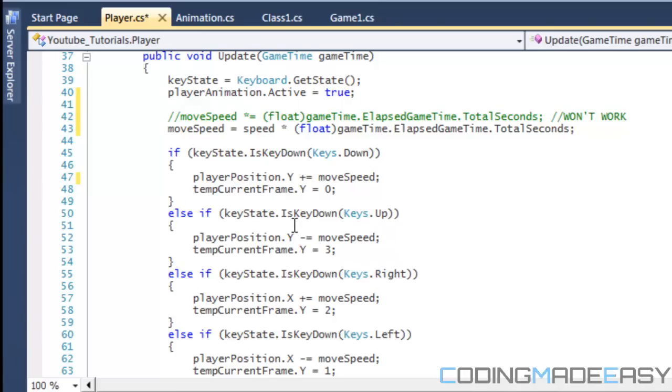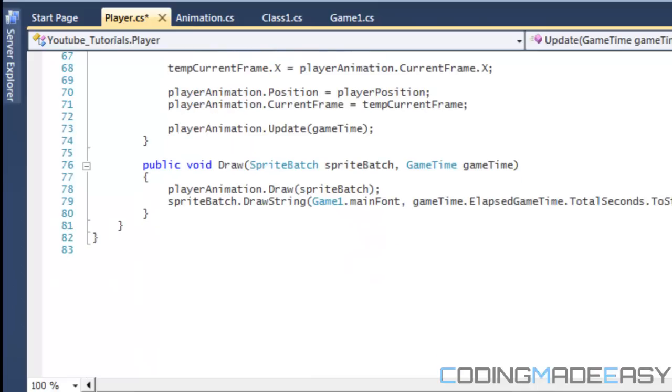So, if that didn't really make sense to you, you just don't need to put anything here about the player position or the current frame Y up here. You can handle it at the bottom after you've modified the current values.